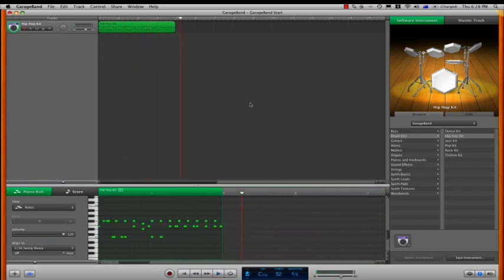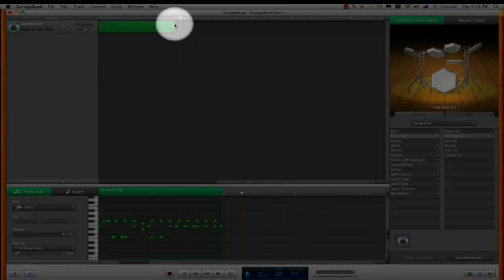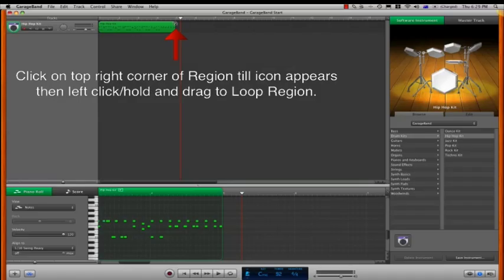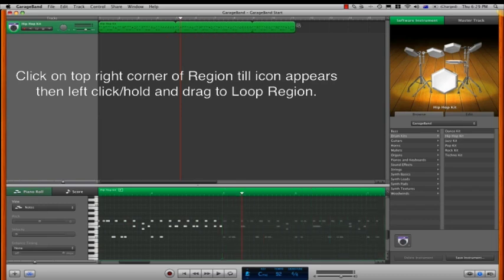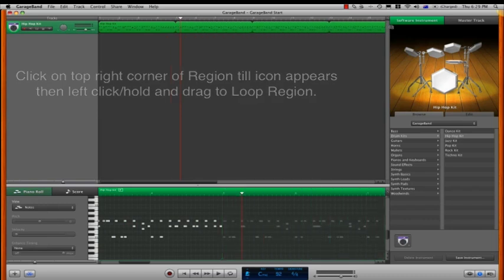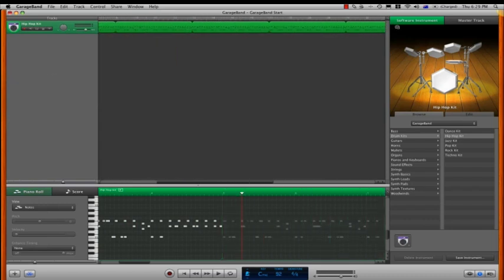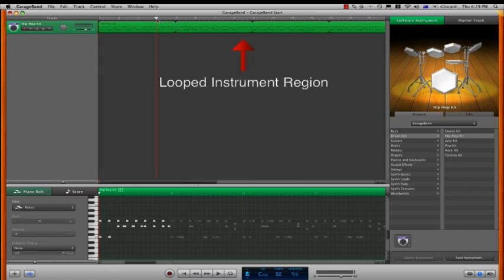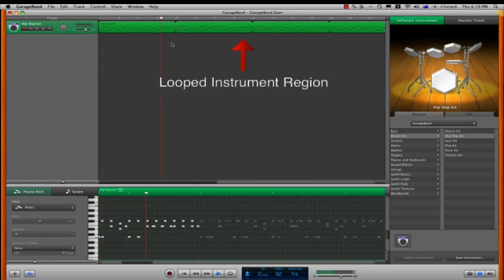Now we're going to loop our part. So put your cursor over the top right hand corner of the region till you see the circle with an arrow. Then left click, hold and drag the region to as long as you want the section to play for. I will just play this from bar 4, and you can see the loop repeats at bar 5.